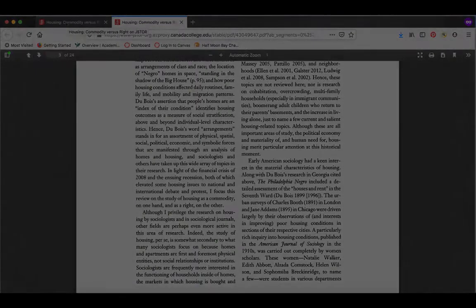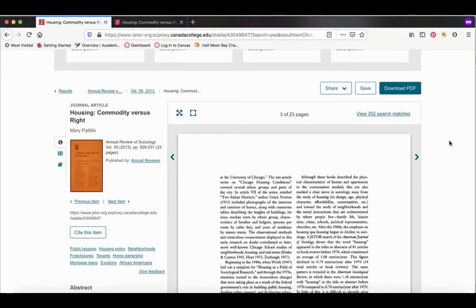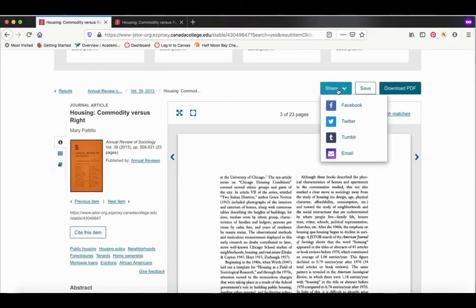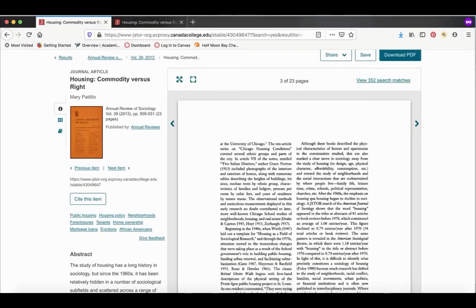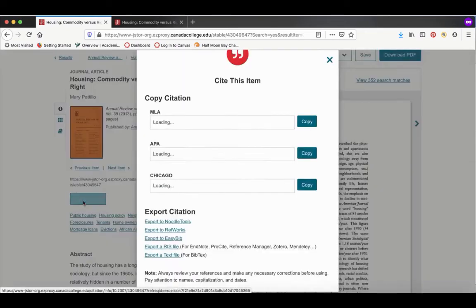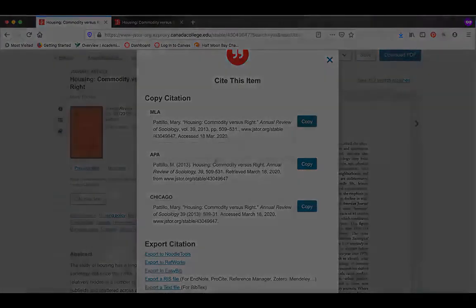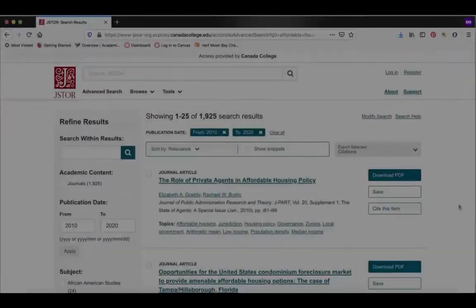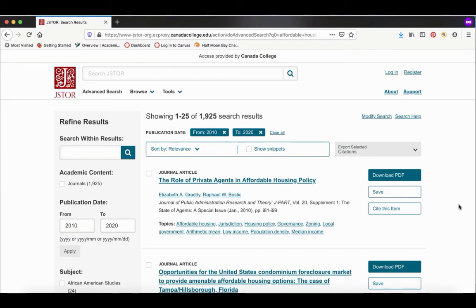Or you can email a link to the article to yourself by going to share and clicking on email. You can also get the MLA citation for this article by going to cite this item. Now we've got a couple options for different citation styles: MLA, APA, and Chicago. That's how you do a basic search in JSTOR, how to download a PDF of the article, how to email an article to yourself, and how to get the citation for the article.